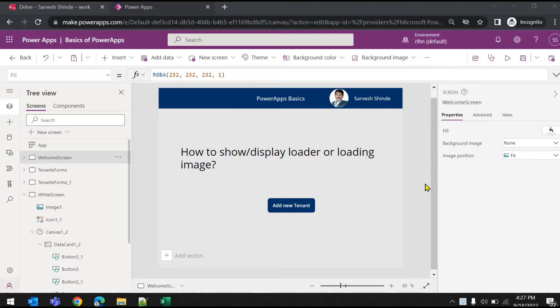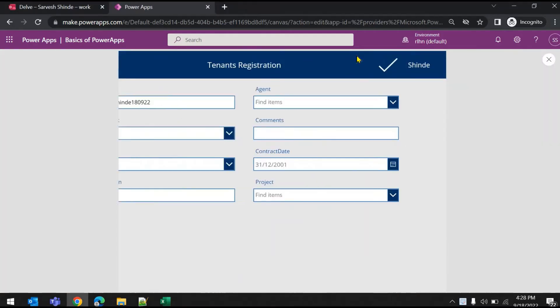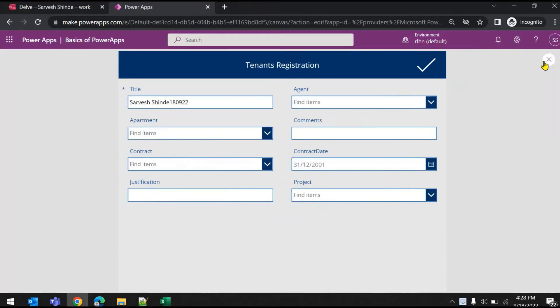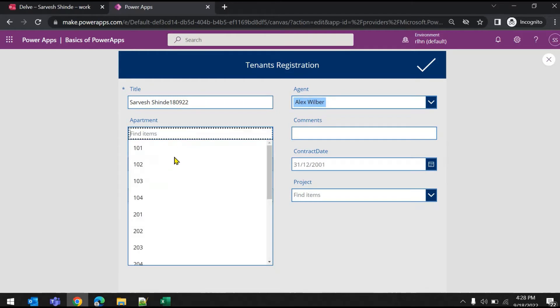So how you can do this in Power Apps? Let's just give it a try. I'll just run it and I'm on this screen now. When you add a tenant and click on submit, I want to show a loader here. So what I'll do first is fill in some details here, test...